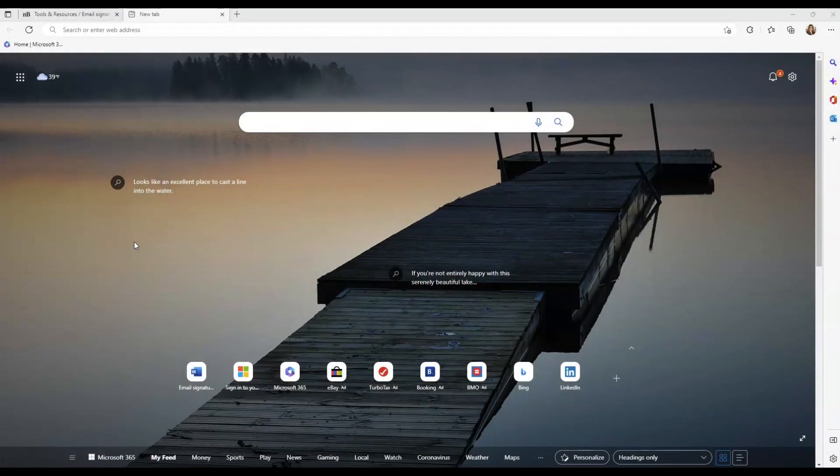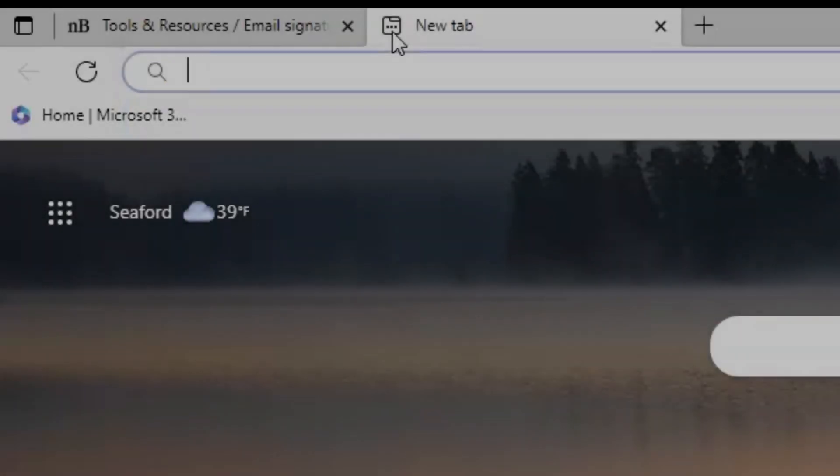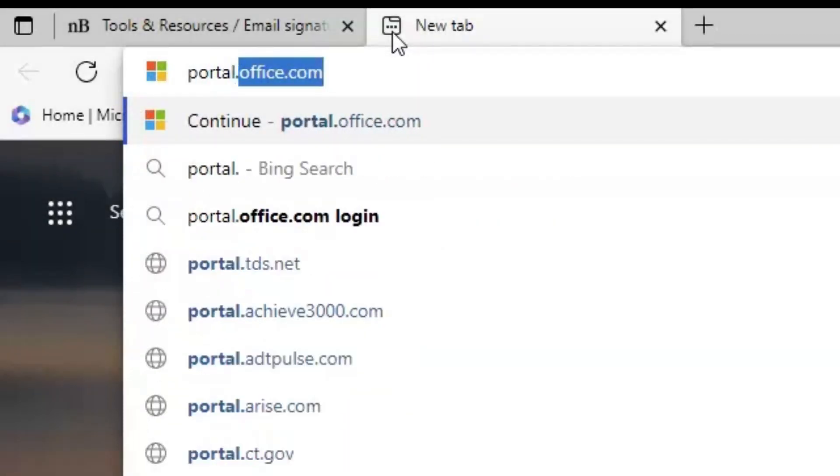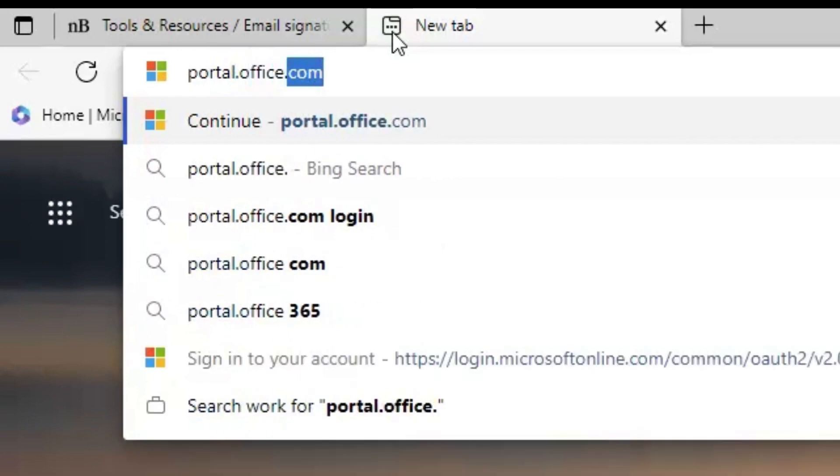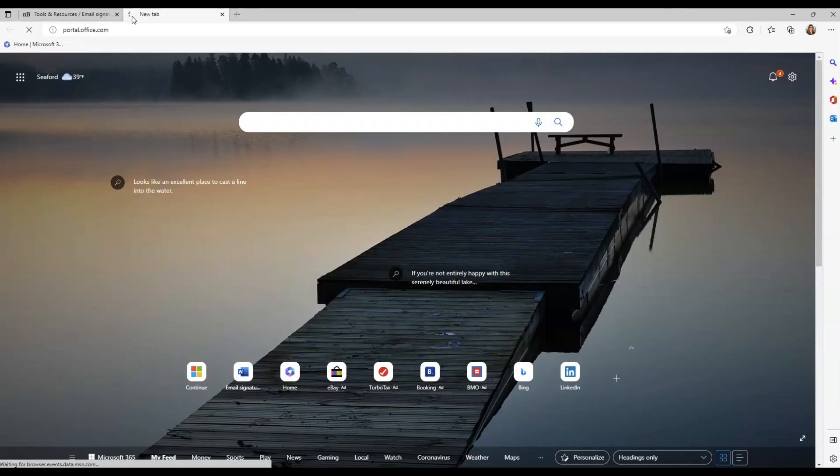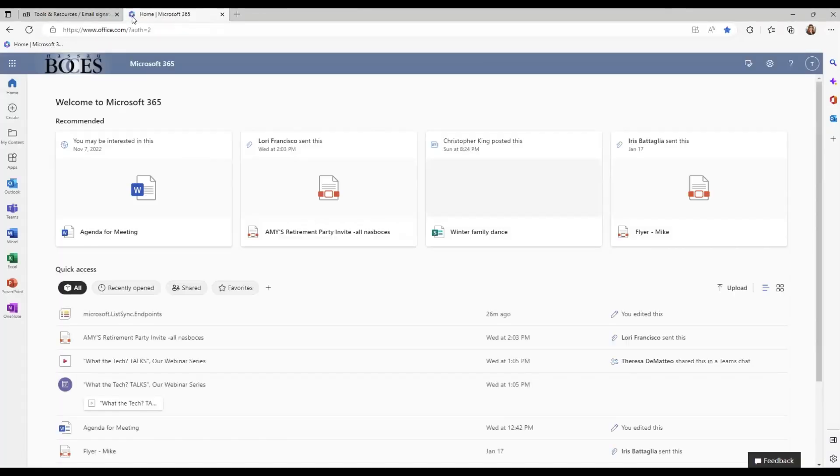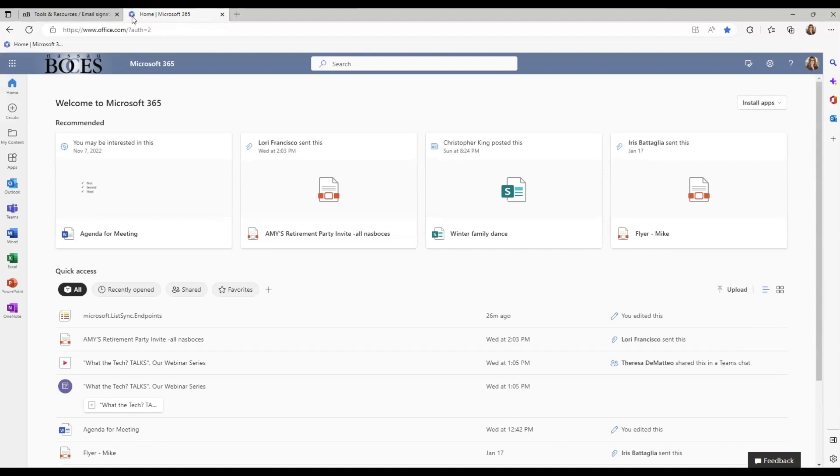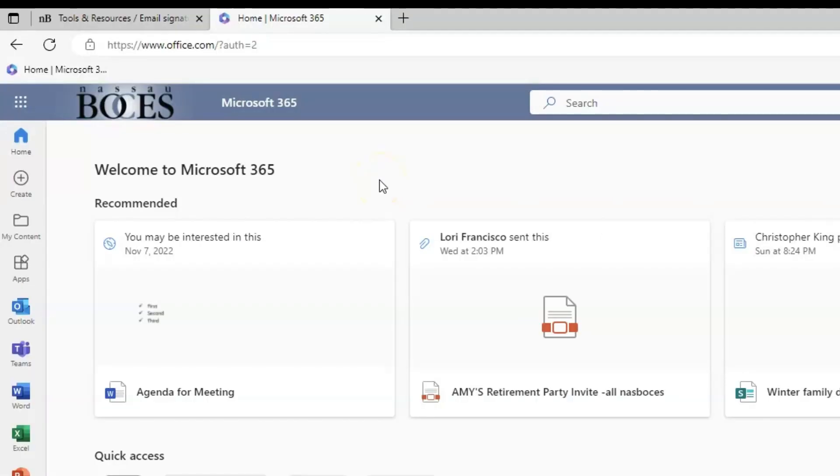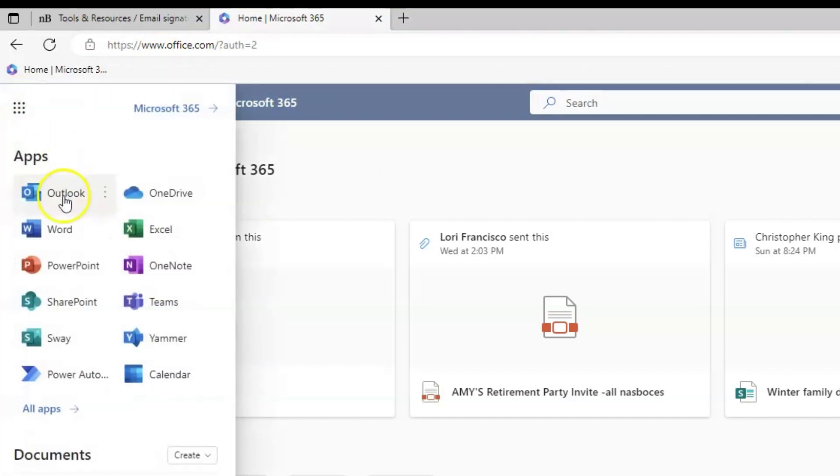I also wanted to show you how to change your email signature in the web version of Microsoft Outlook. Go to portal.office.com to open the home page of your Microsoft 365 web account. Once you're on the home page, click on Outlook on the left hand side. If you do not see that app, you can click the waffle and click Outlook from there as well.